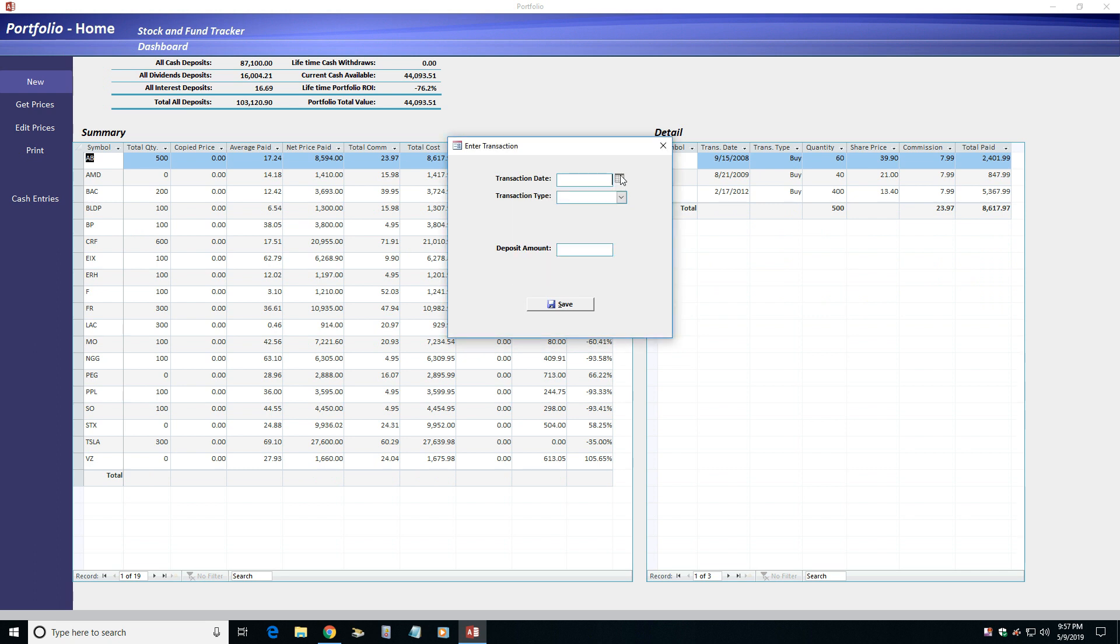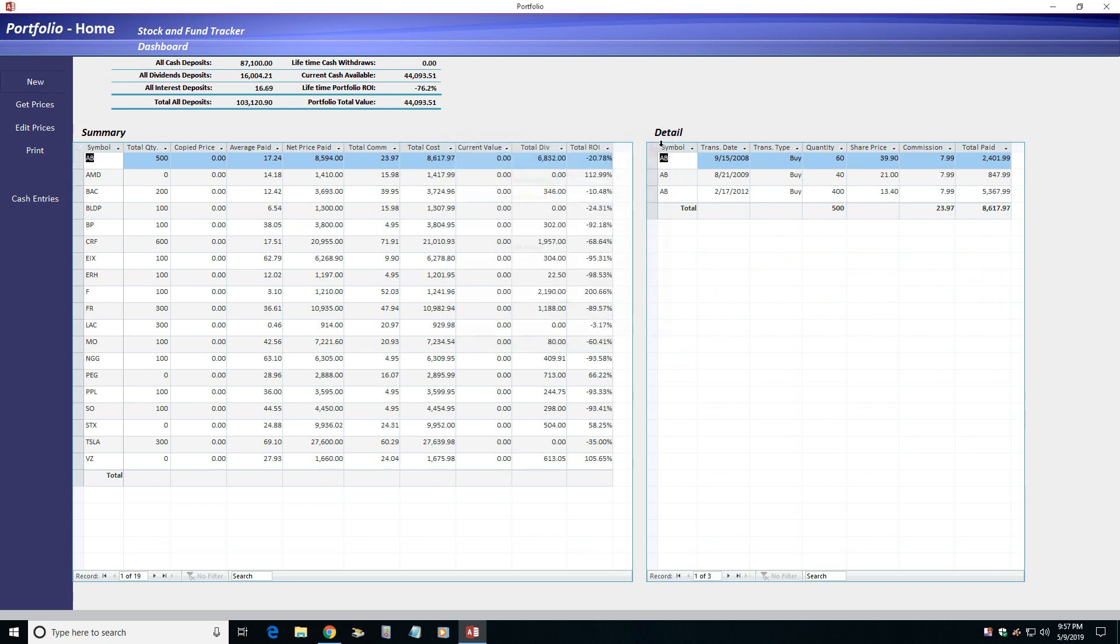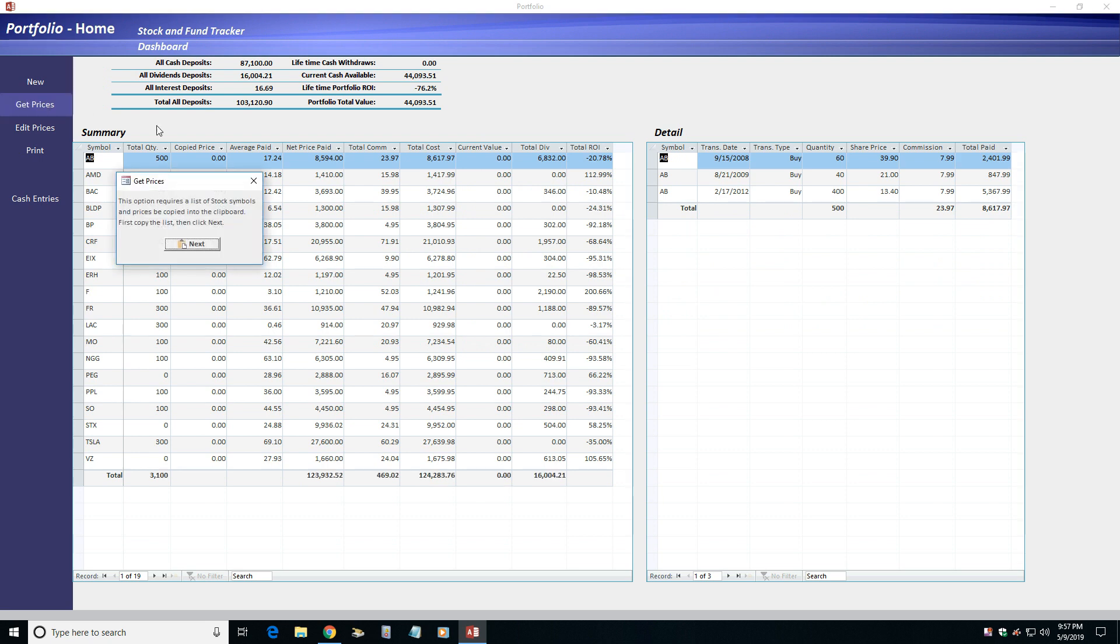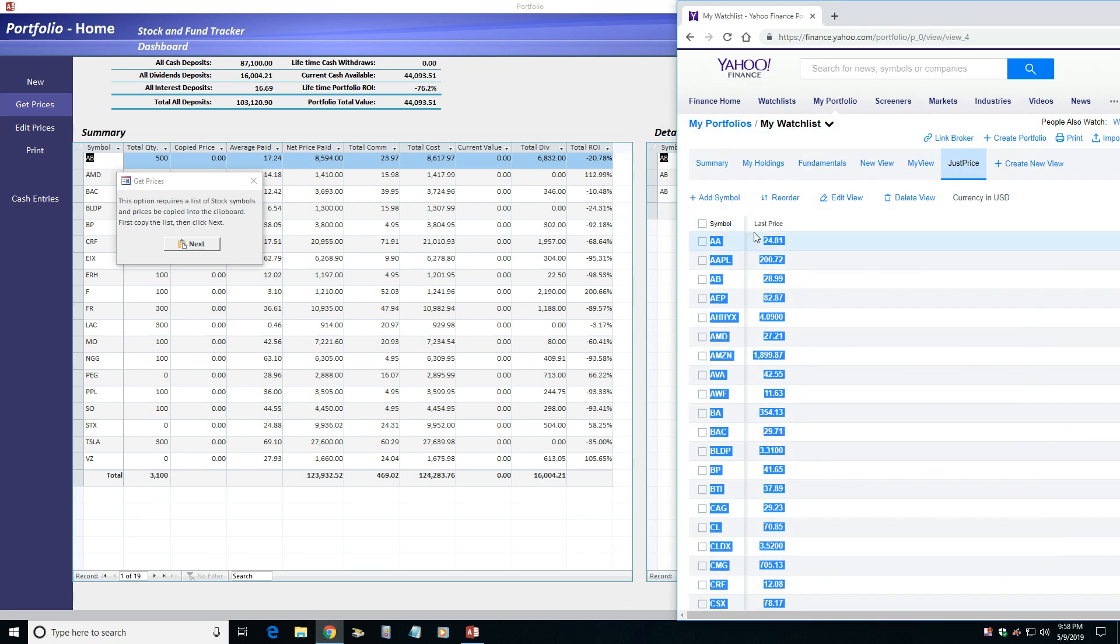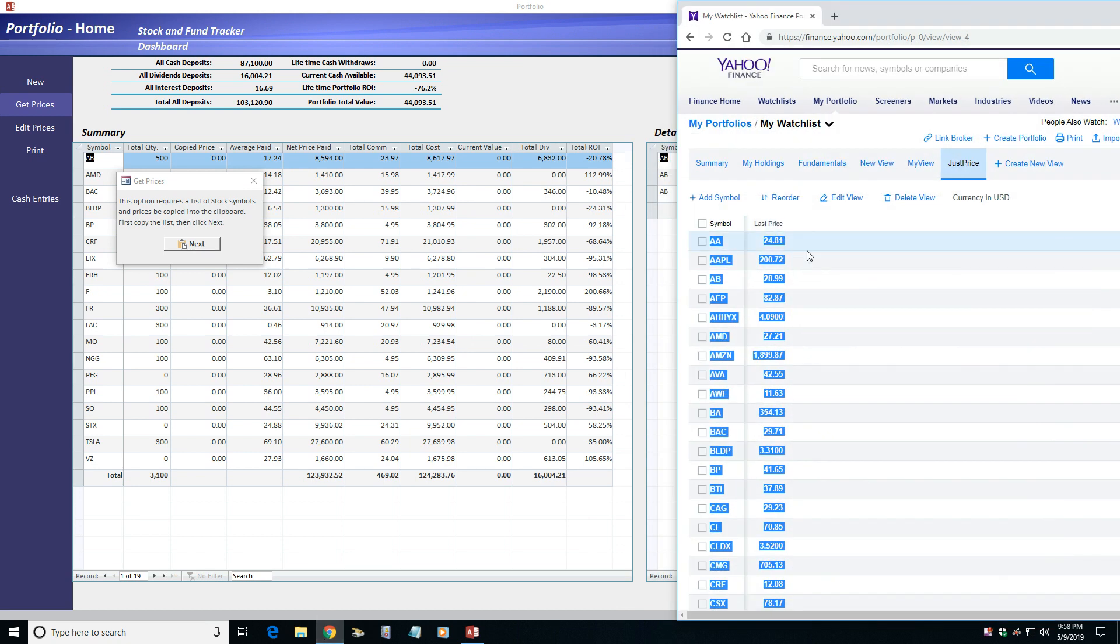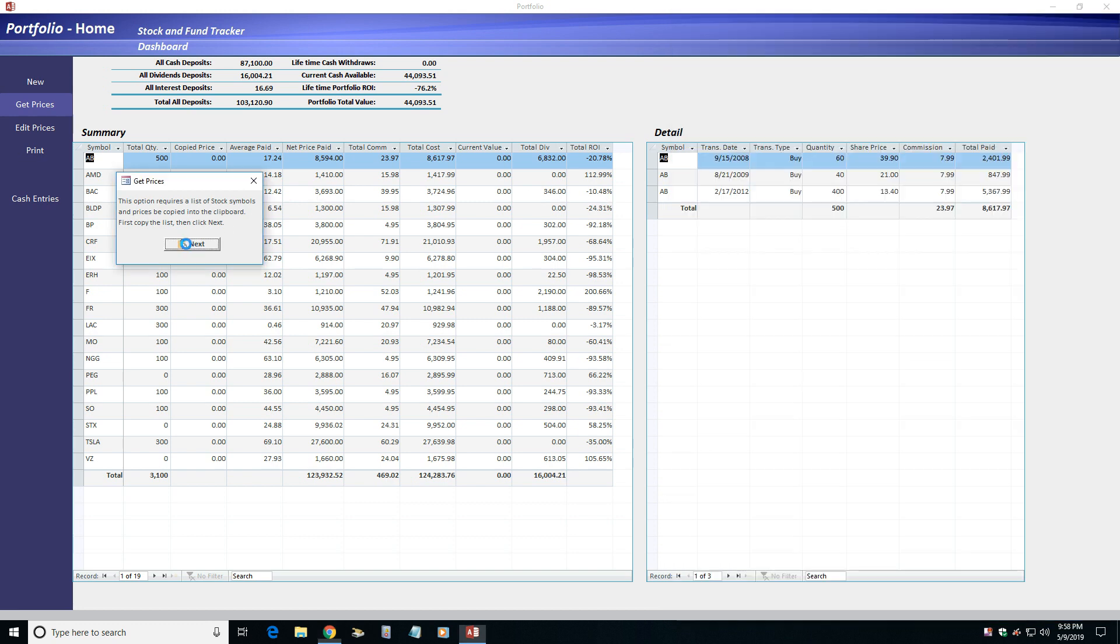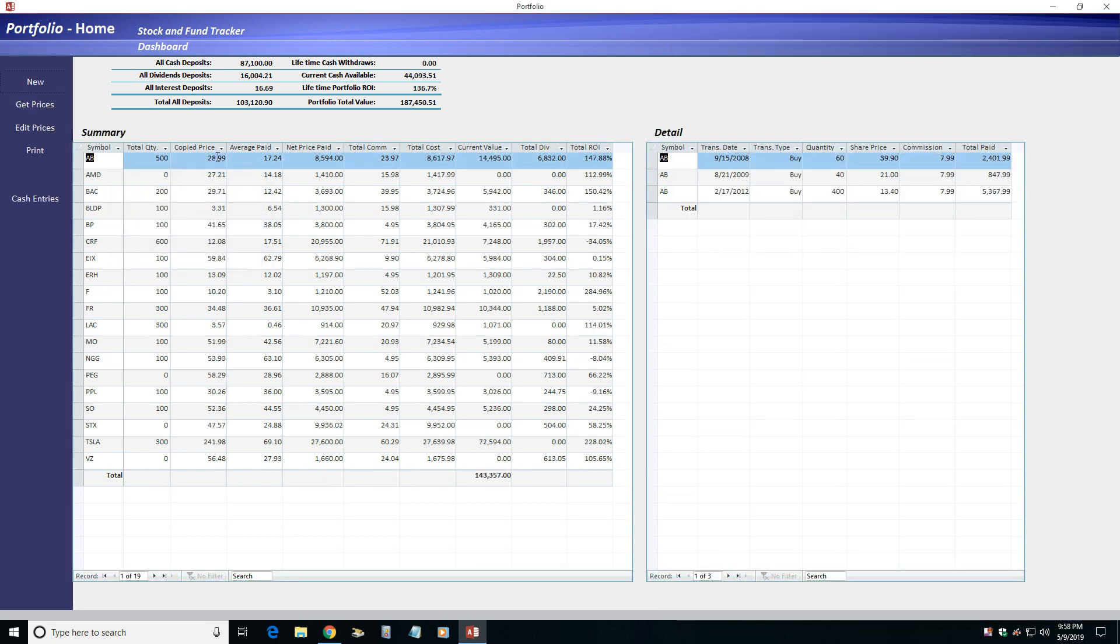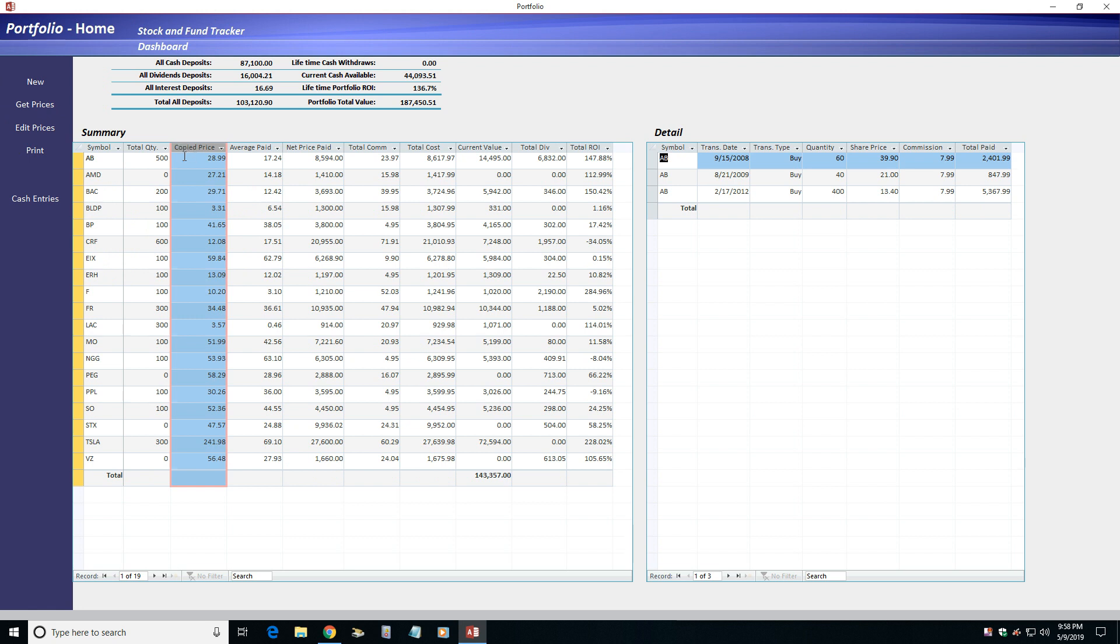With the Get Prices menu option, Portfolio lets you import current asset prices from online sources. This allows it to calculate an asset's current value. The price you import appears in the Copied Price column of the Summary section.